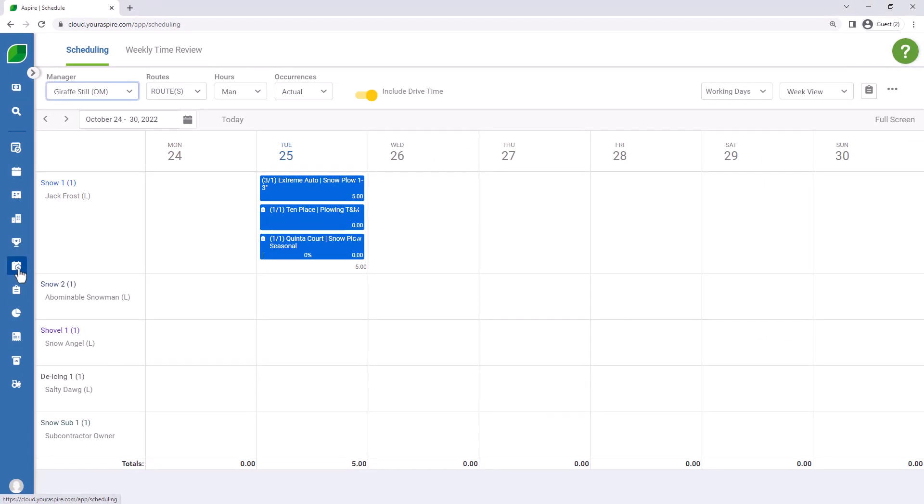We have our operations manager up in the top, we have our list of crews that the operations manager is responsible for, and we have some work tickets scheduled currently for Crew 1.